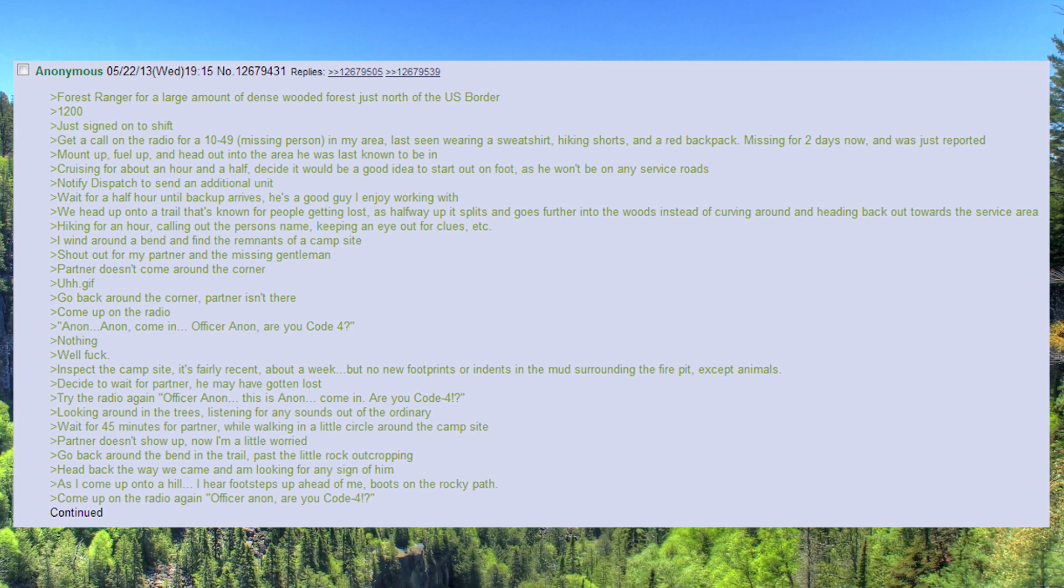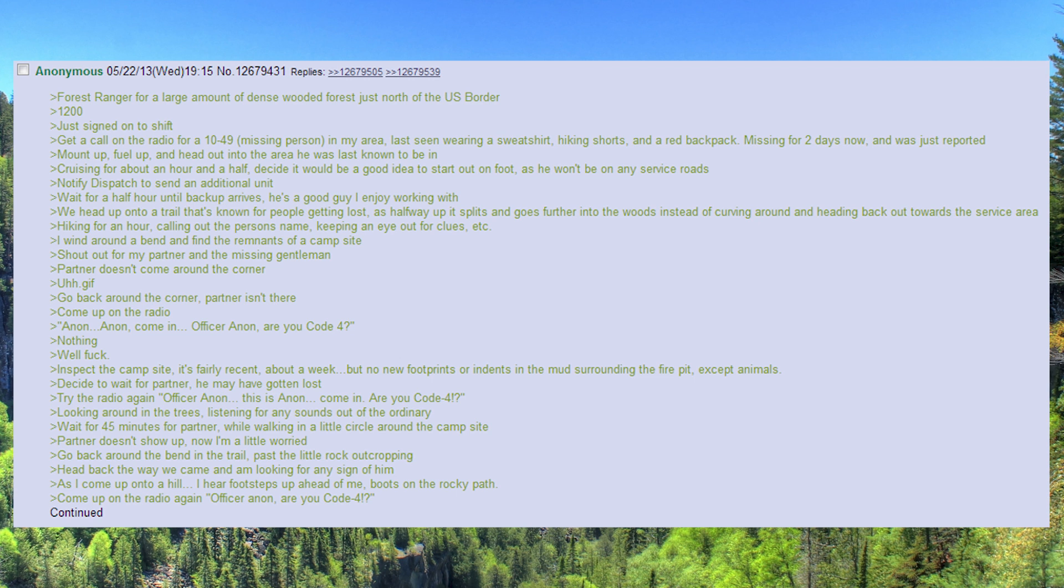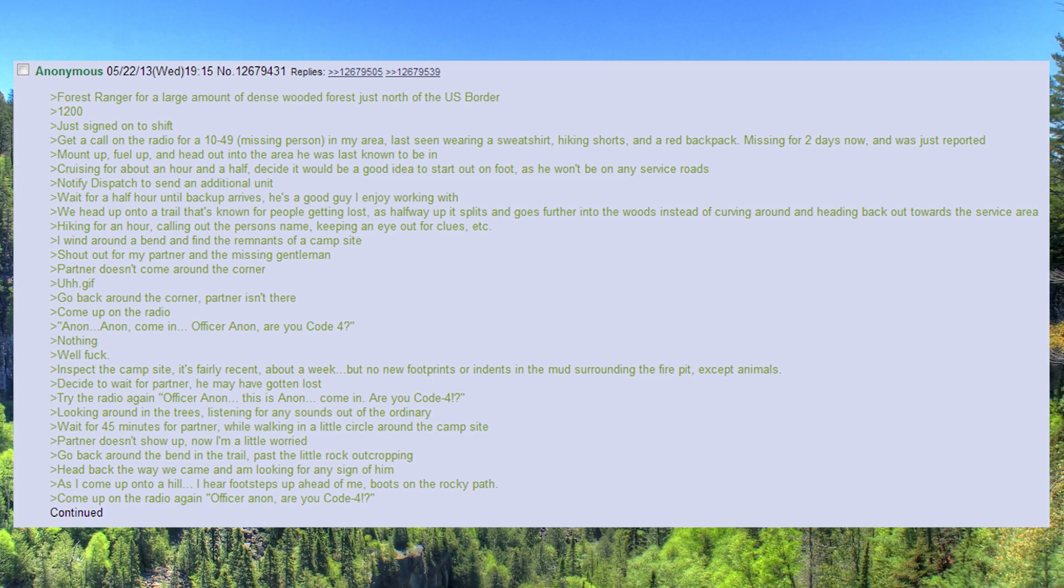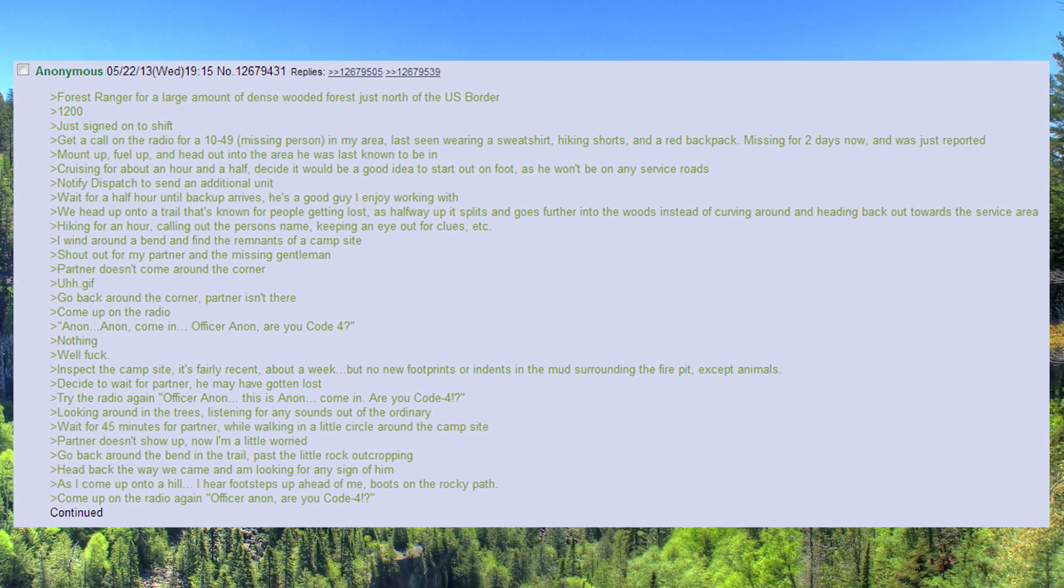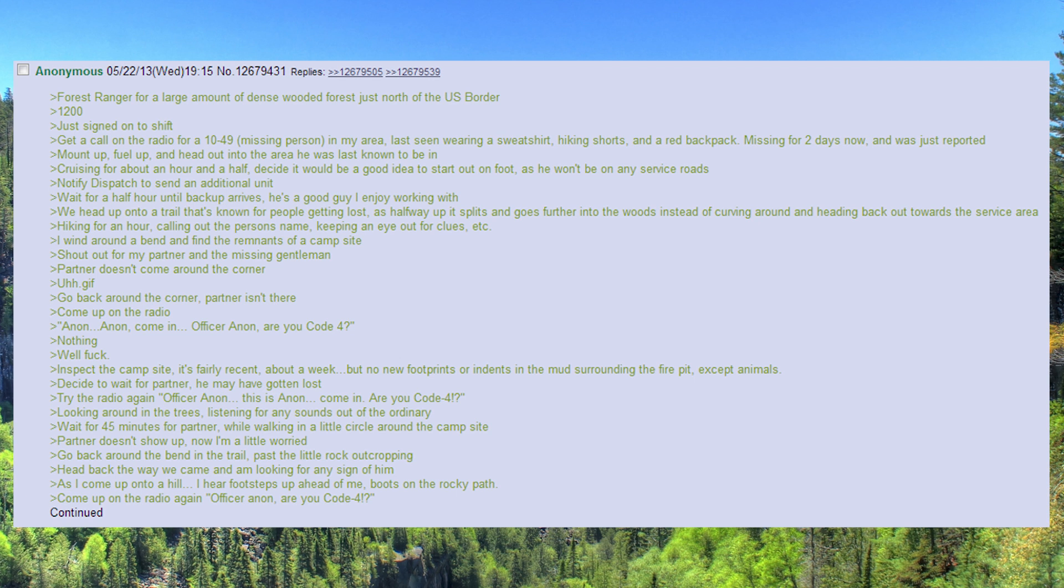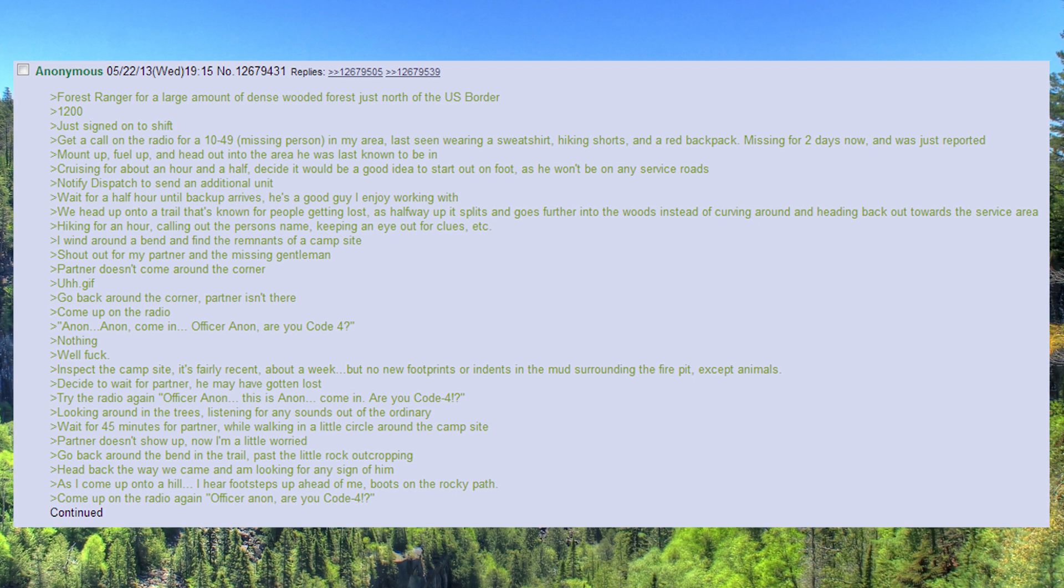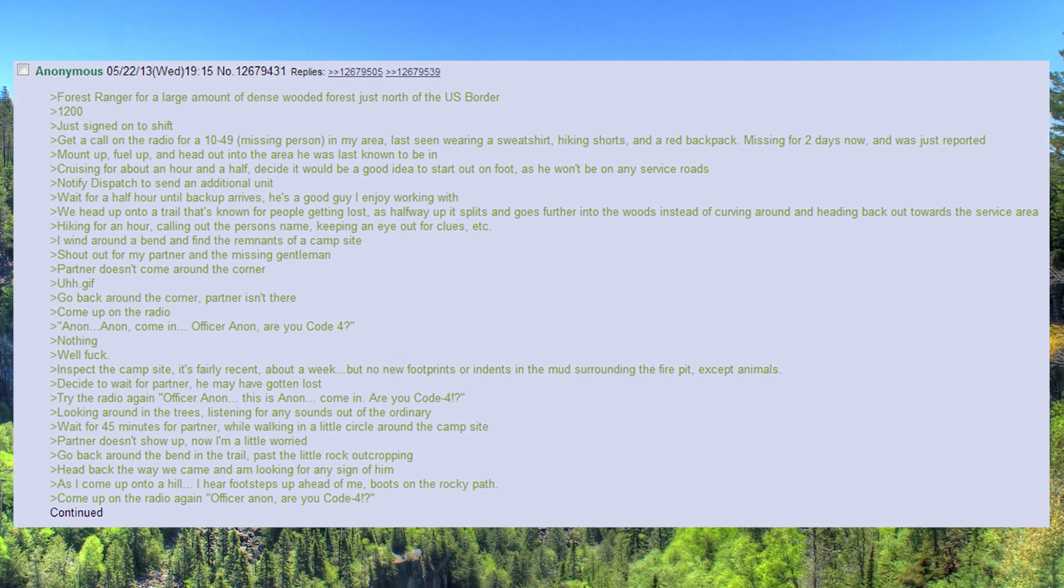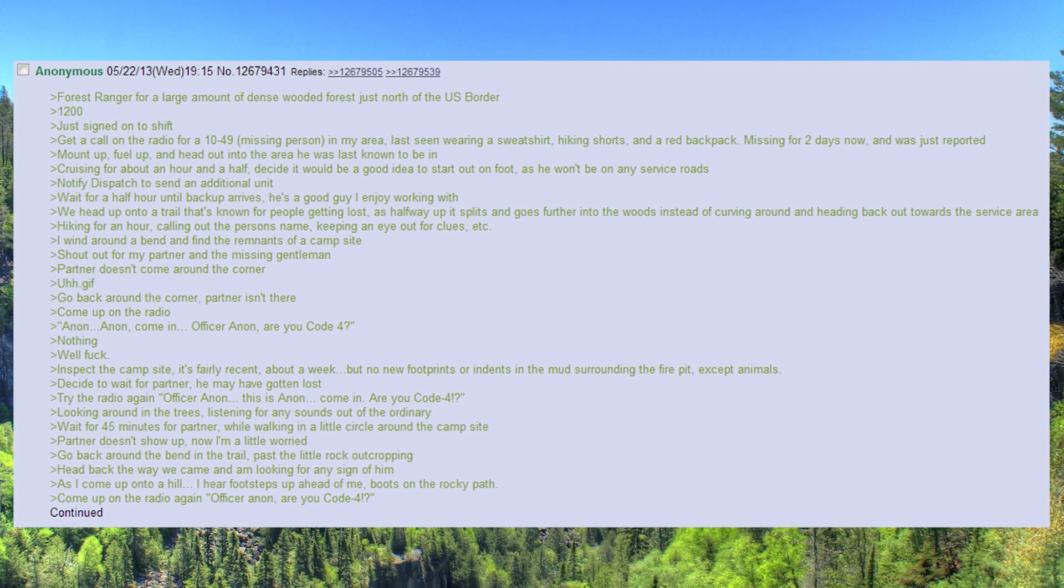Try the radio again. Officer Anon, this is Anon, come in. Are you code 4? Looking around in the trees, listening for any sounds out of the ordinary.